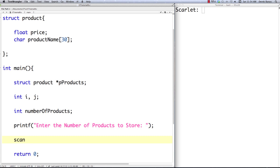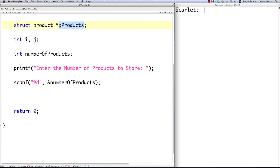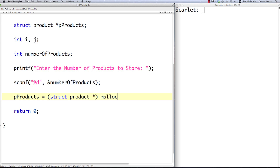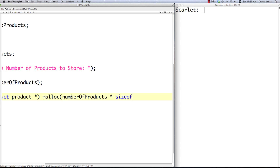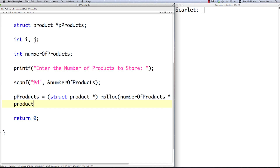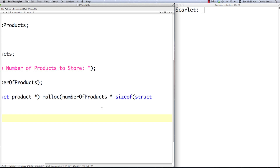We point our products pointer to the malloc'd address. We call malloc with number_of_products times sizeof(struct product). sizeof works on struct types just like any other data type — nothing special about it except that you defined it yourself. Then we set up a for loop starting at i equals zero.